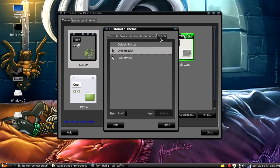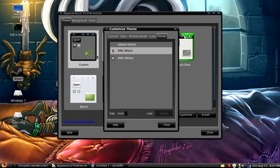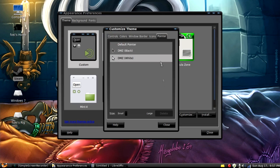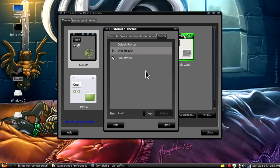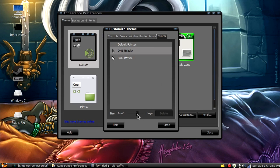You can also change your pointer. If you like a white pointer, you have a white pointer. You can have a black one. You can also change the size. You have that giant one or you can go down to as small as you want or whatever.